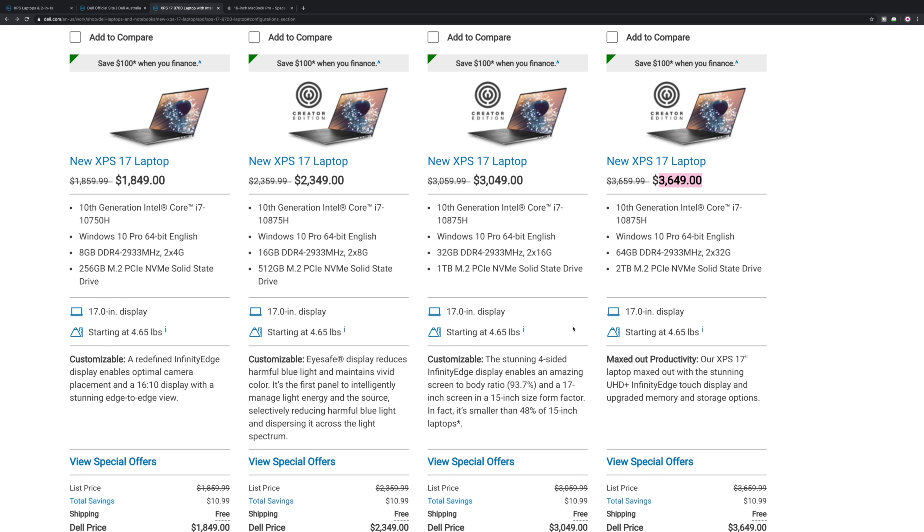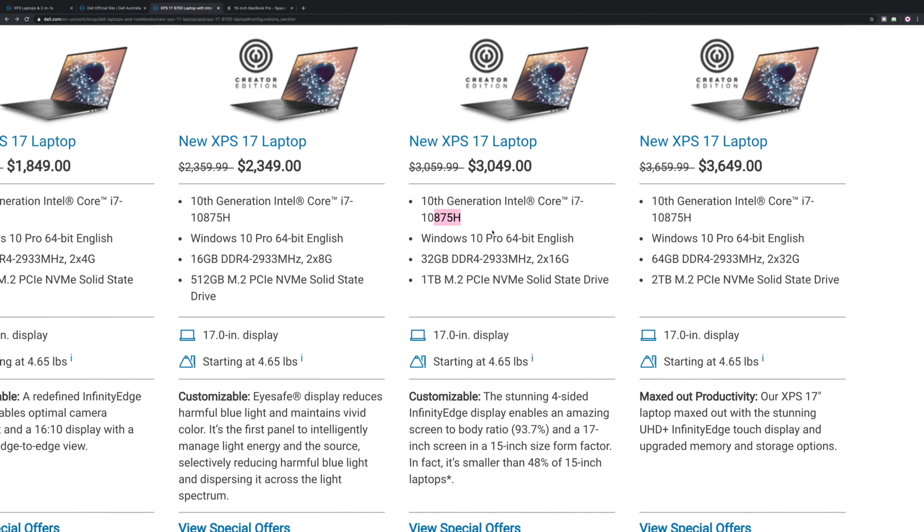This one here, solid choice: 32 gigs, one terabyte SSD, you get the eight-core 10875H. That's the big mistake you don't want to make. If you need the eight cores, you don't want to get the 10750H.